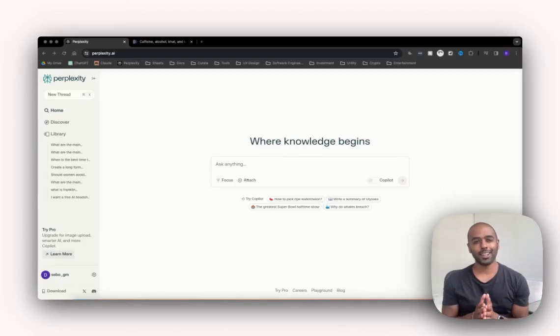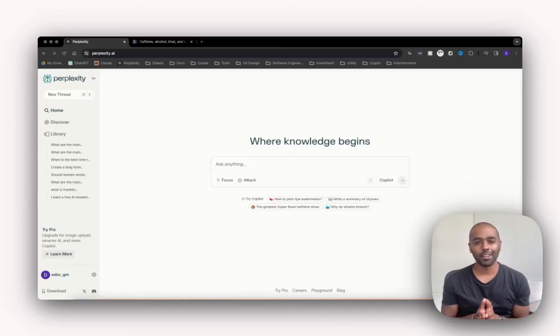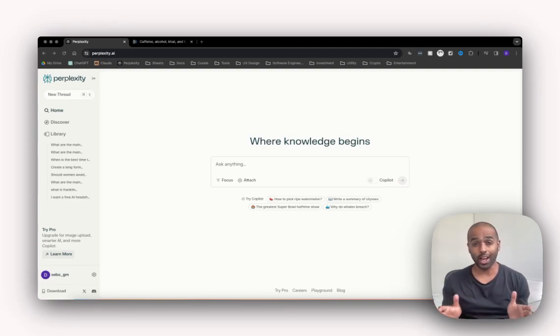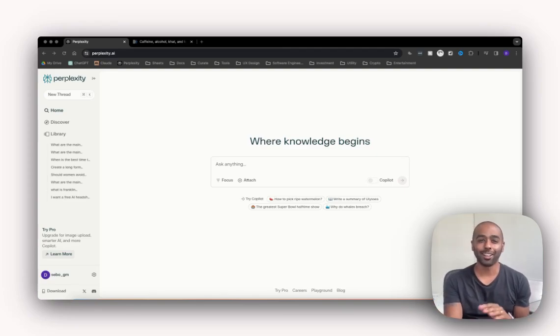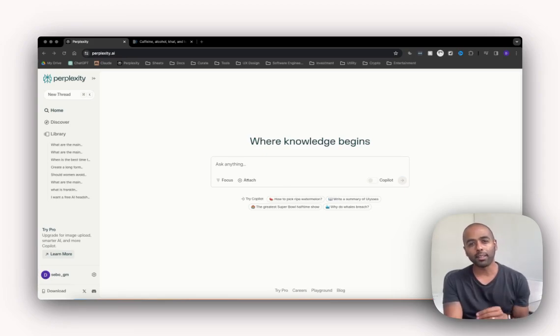Everyone has heard of Perplexity but not everyone knows how to use it. So in this video I'm going to show you how and why I actually use it more than Google right now. Let's crack on. So what is Perplexity?